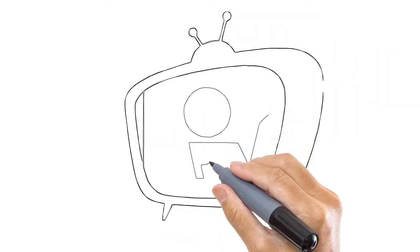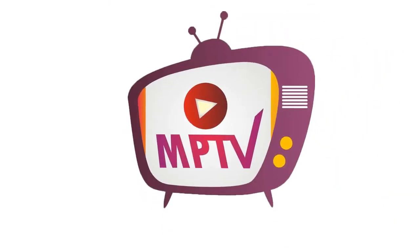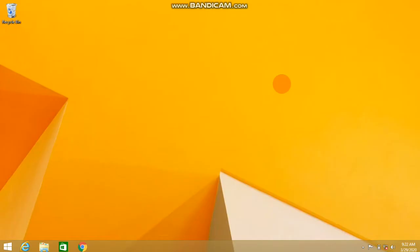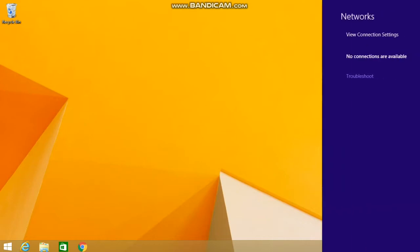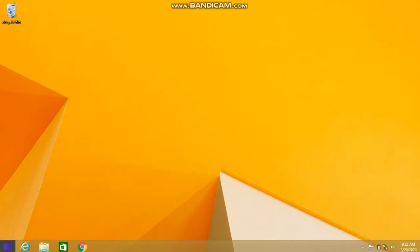Today MPTV is with a good topic before you. When we open our Windows 8.1 operating system, we are not getting the Wi-Fi icon, so we are unable to connect our laptop with the Internet.